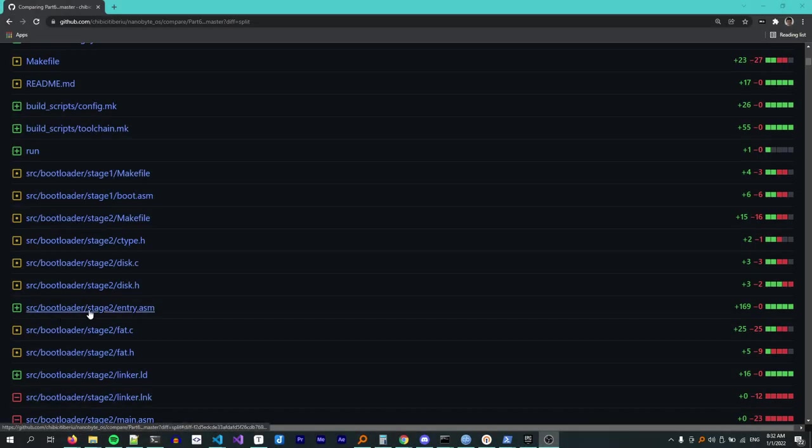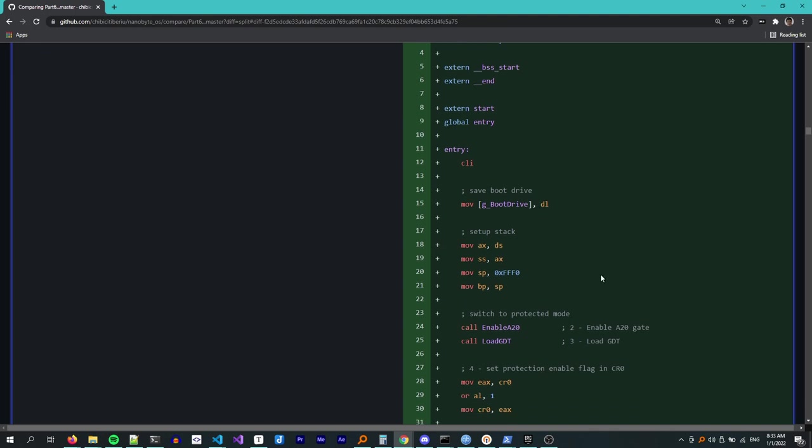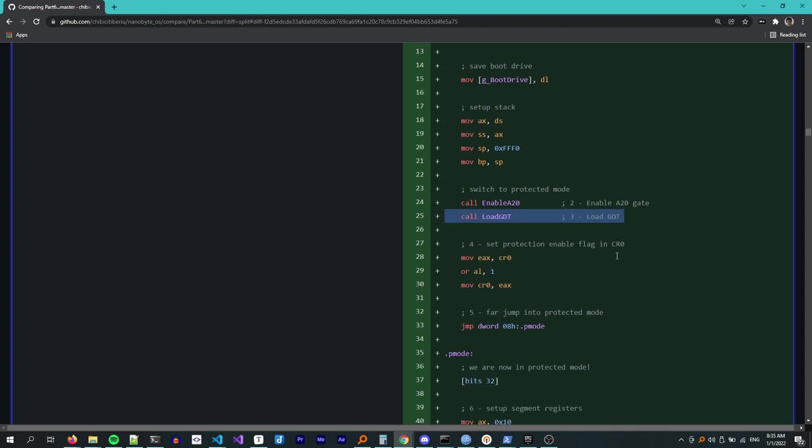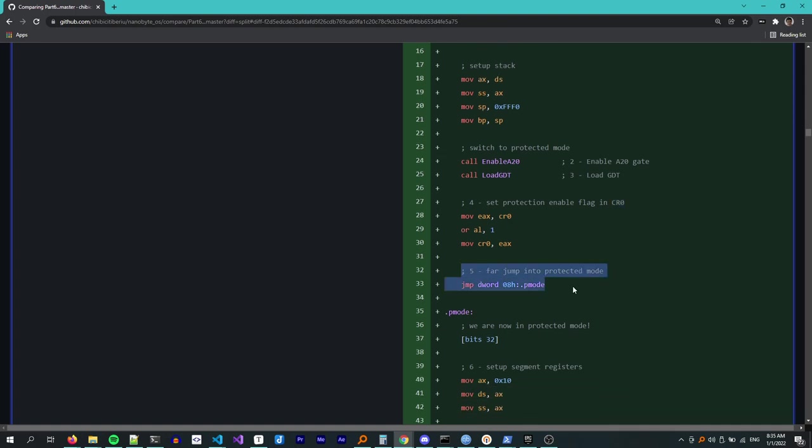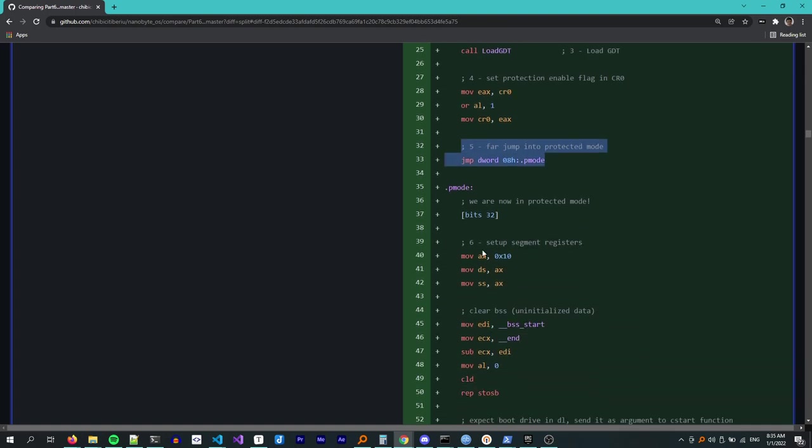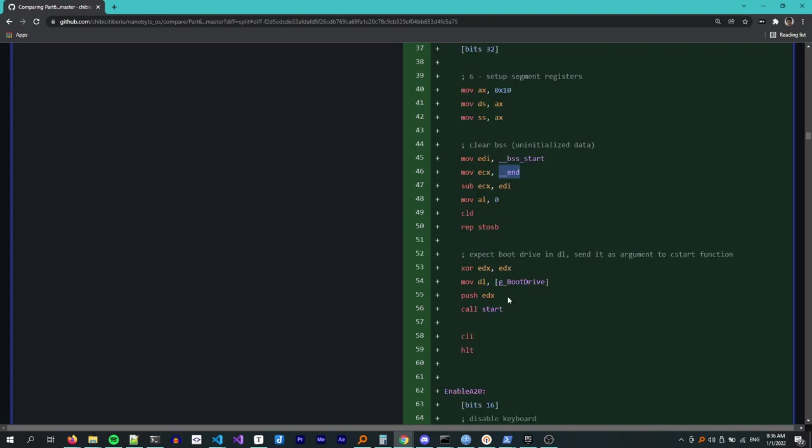Next, let's look at some of the code changes, starting with entry.asm. Before giving control to the C code, we have to switch to protected mode. I have another video where I cover this process in detail. Here are all the steps. Enabling the A20 gate, loading the global descriptor table, setting the protection enable flag in control register zero, doing the far jump to protected mode and then setting up the segment registers. The next thing we have to do is clear the BSS section, which contains uninitialized global variables. These have to be set to zero. As you can see, I use the BSS start and end symbols declared in the linker script to determine where the BSS section is after declaring them as extern.